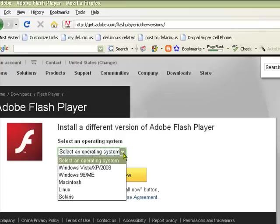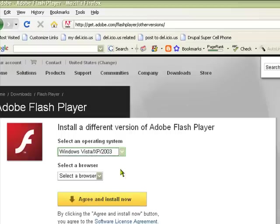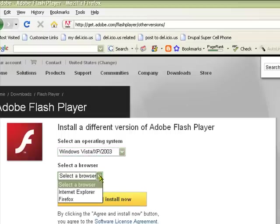Since I'm working with a Windows XP machine, I will select Windows Vista XP 2003, and then I will also select that I'm going to download for Firefox.